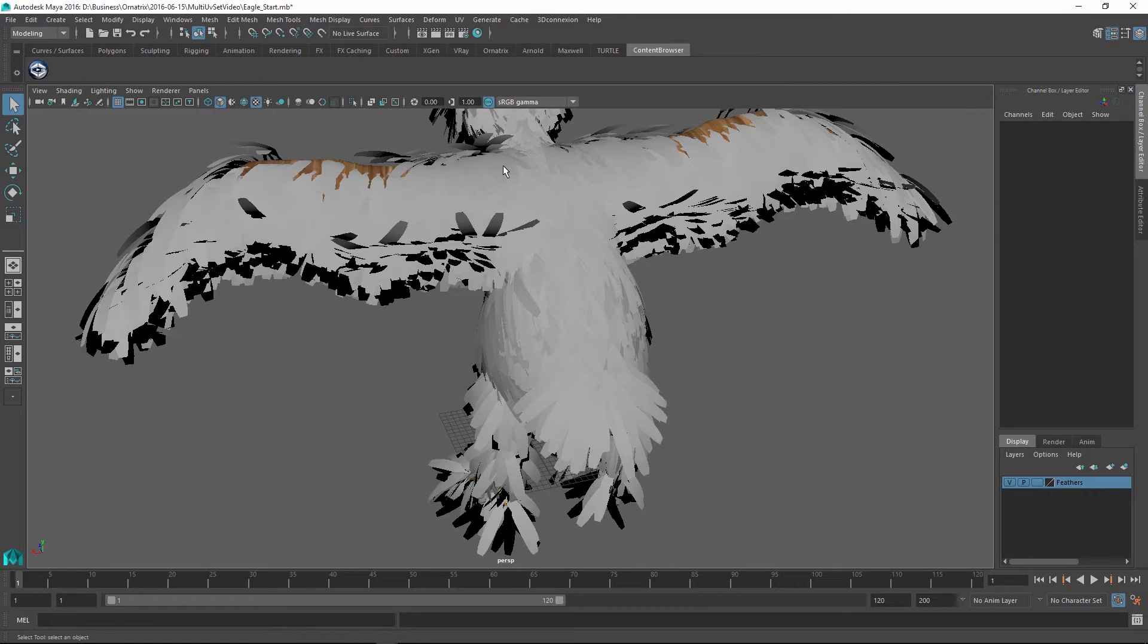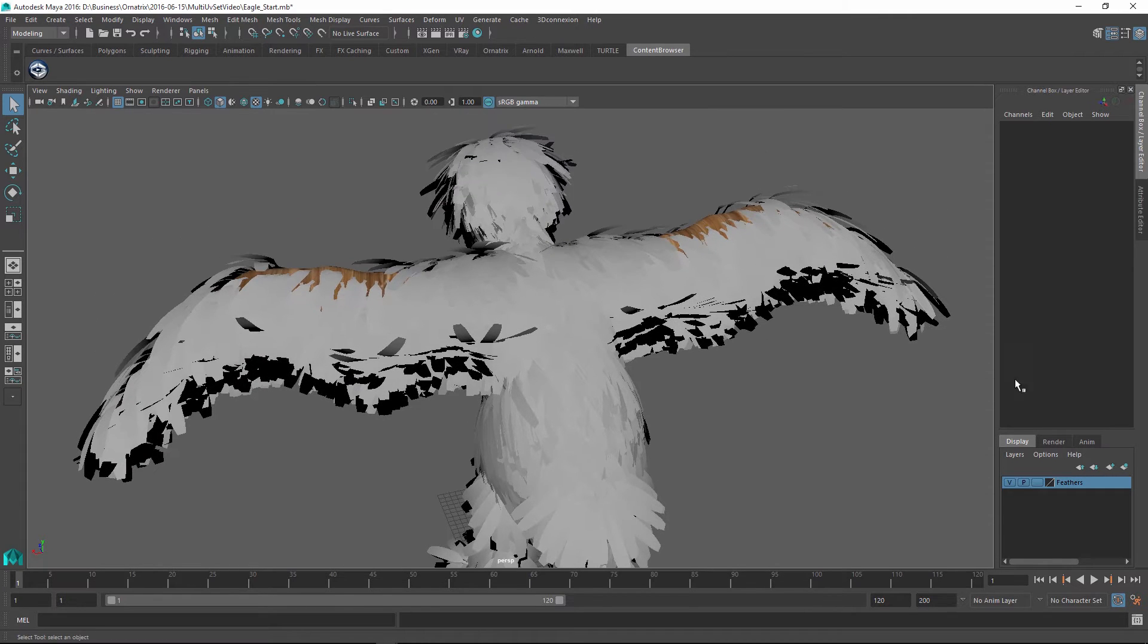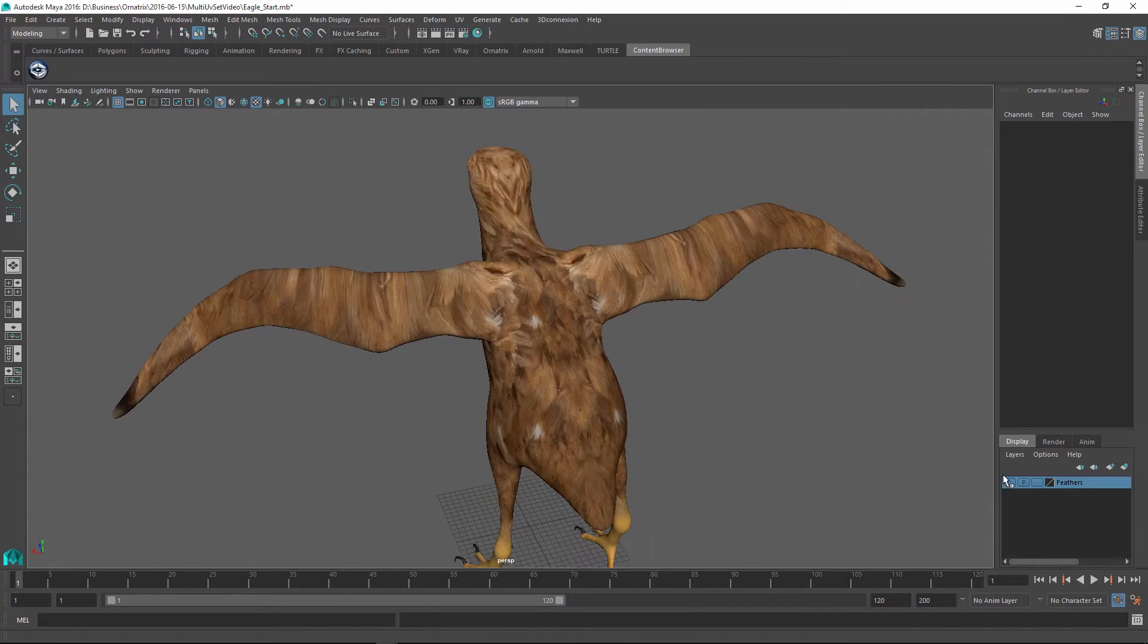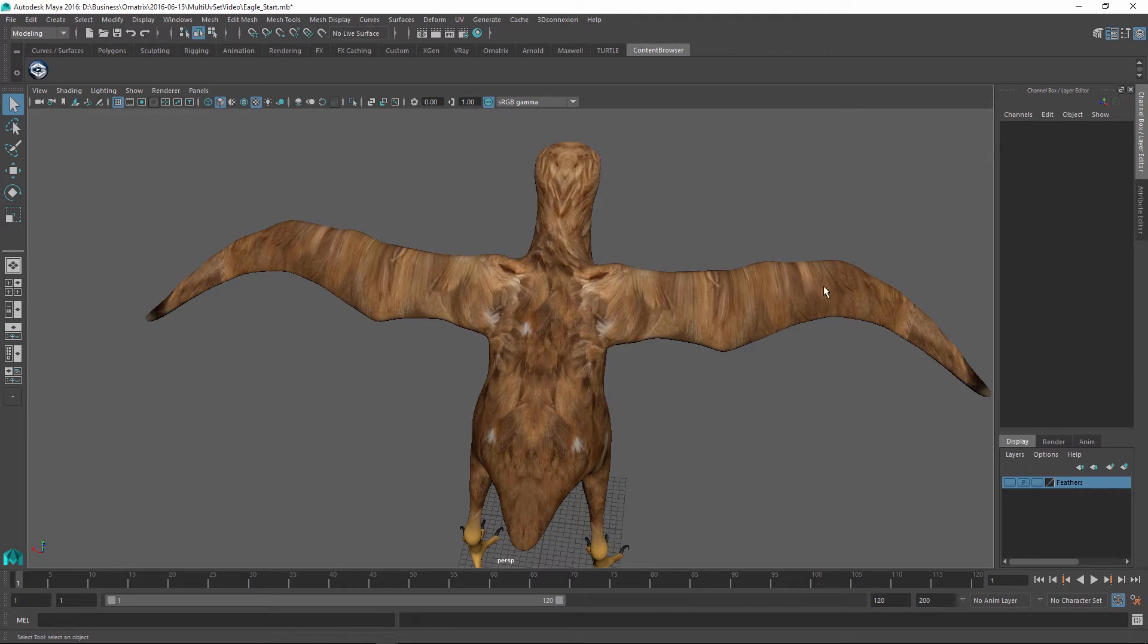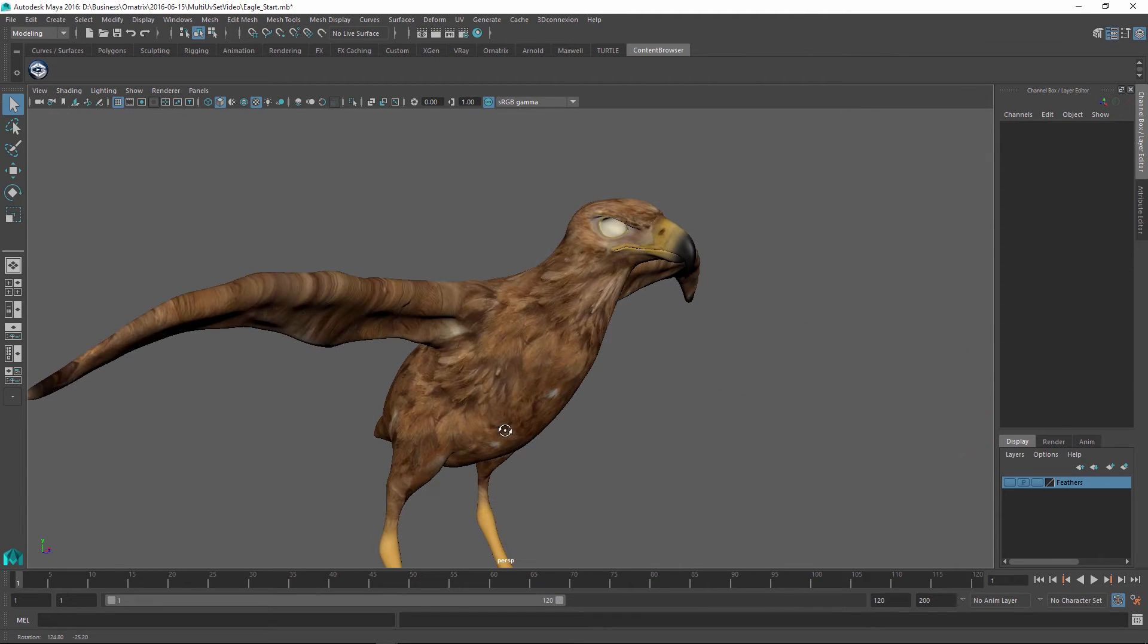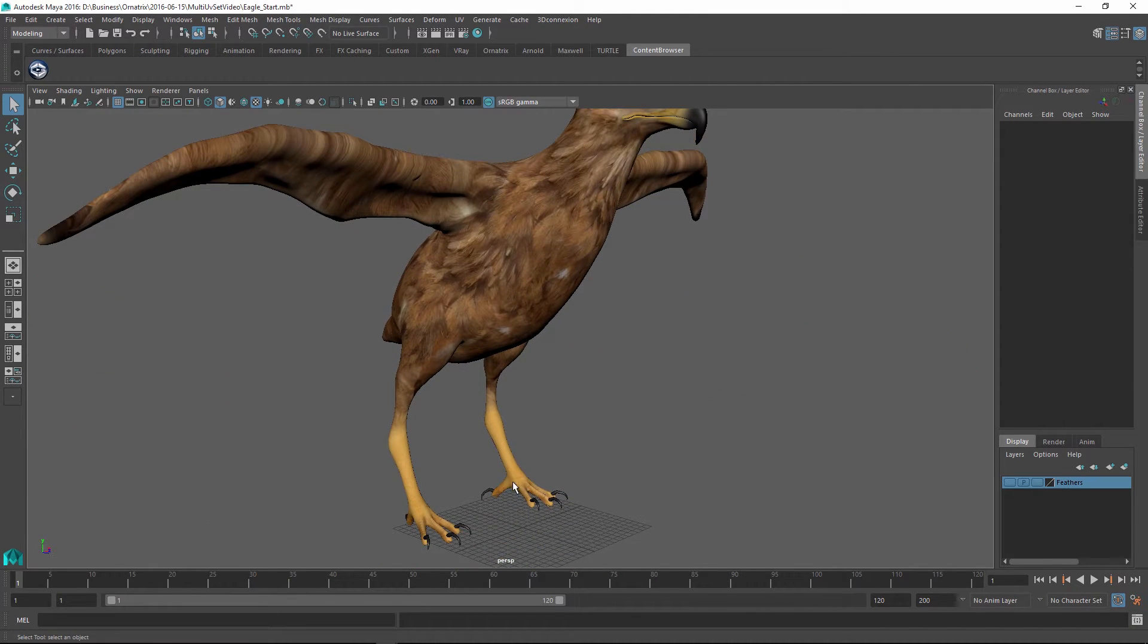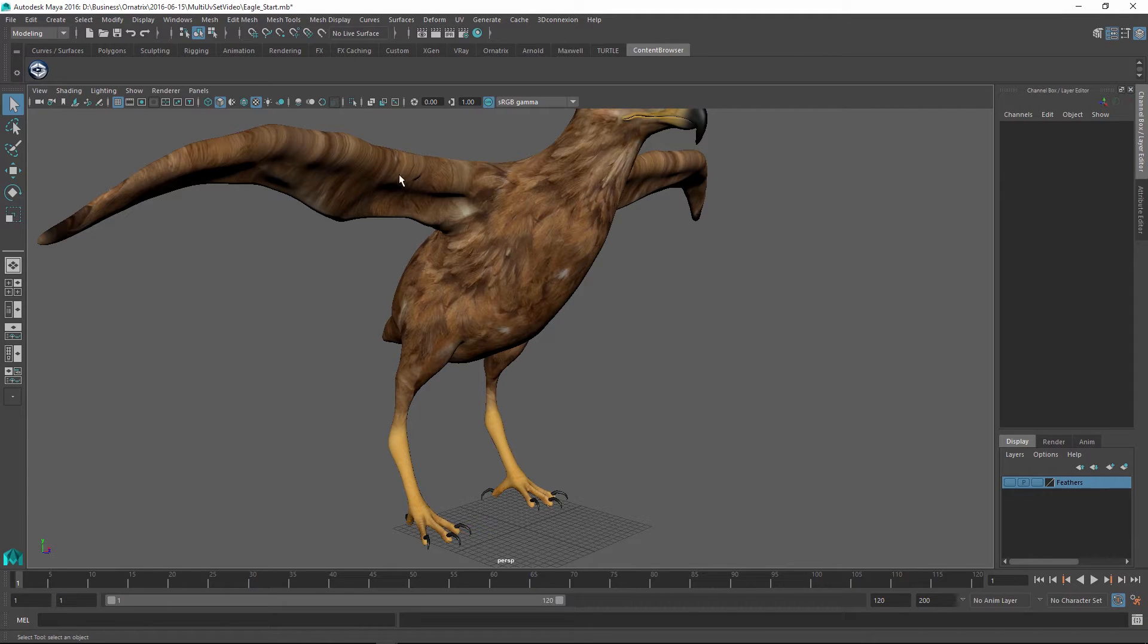At this point as you might have noticed, our base mesh does have a texture in it which provides some color variation along the character's surface and this texture defines the different colors along the character's surface. For example, the feet are yellow color and the rest have this base feather colors which were painted separately in Photoshop.